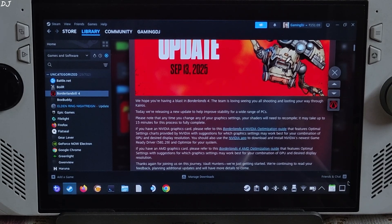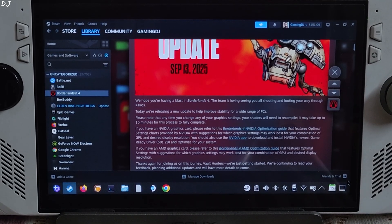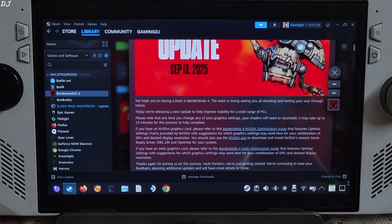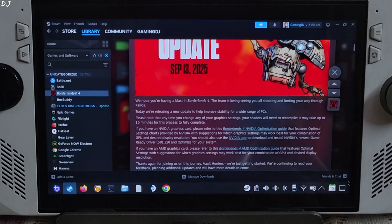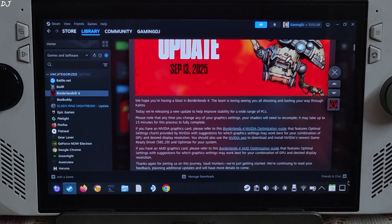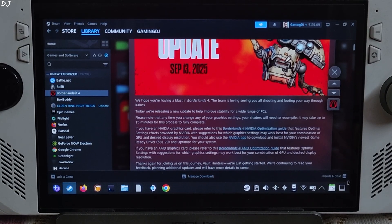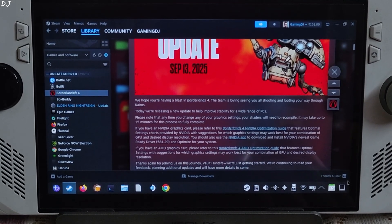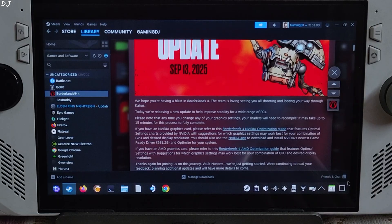Welcome back guys. In this video I will be testing Borderlands 4 on my ROG Ally running on Linux based Bazzite Operating System. Borderlands is an action role playing first person looter shooter game built using Unreal Engine 5.